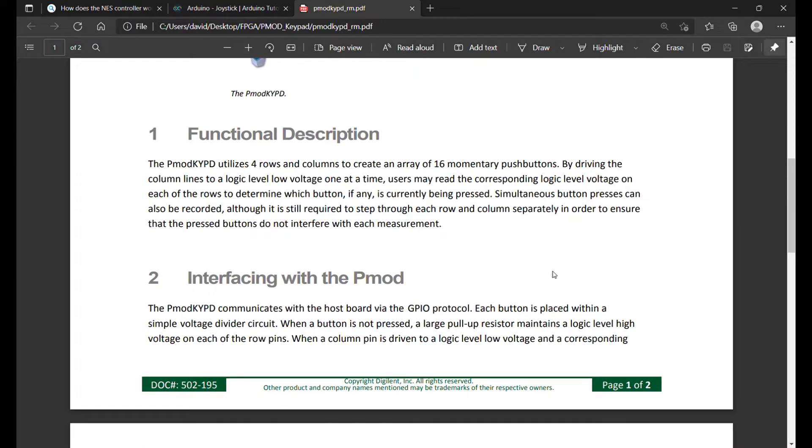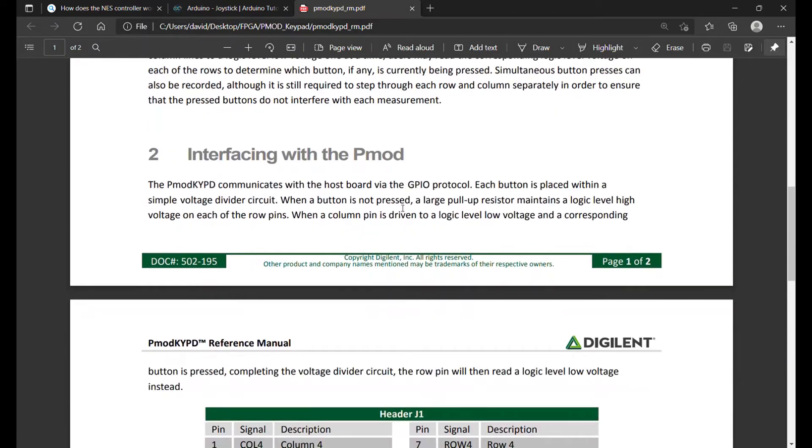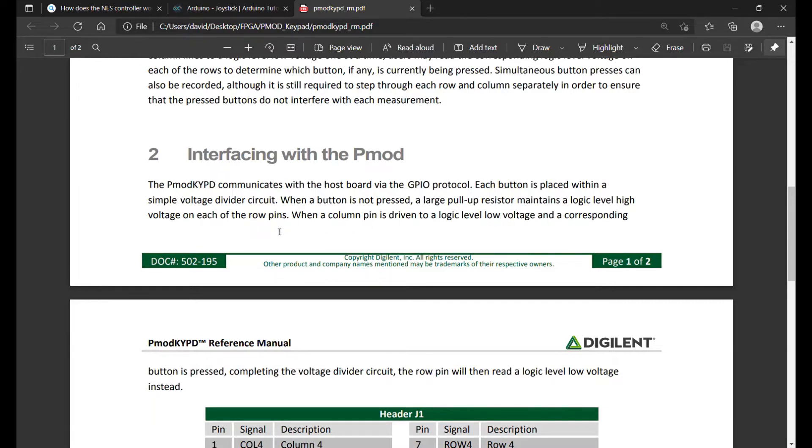Here's what we got to do. We have four rows and four columns - we don't have 16 separate signals for each button. They got it in rows and columns, kind of multiplexed. By driving the column lines to a logic level low one at a time, users can read the corresponding logic level voltage on each of the rows to determine which button is currently pressed. When a button is not pressed, the large pull-up maintains logic level high for each of the row pins.